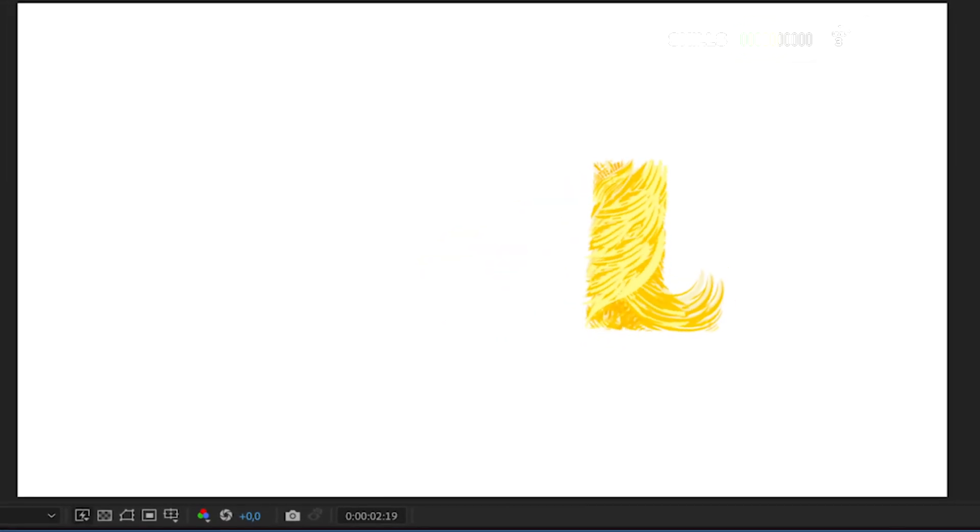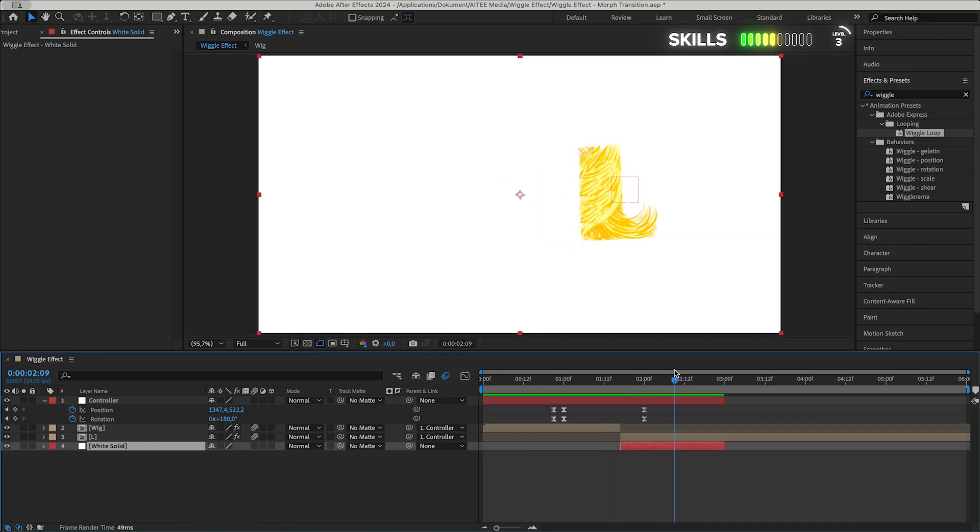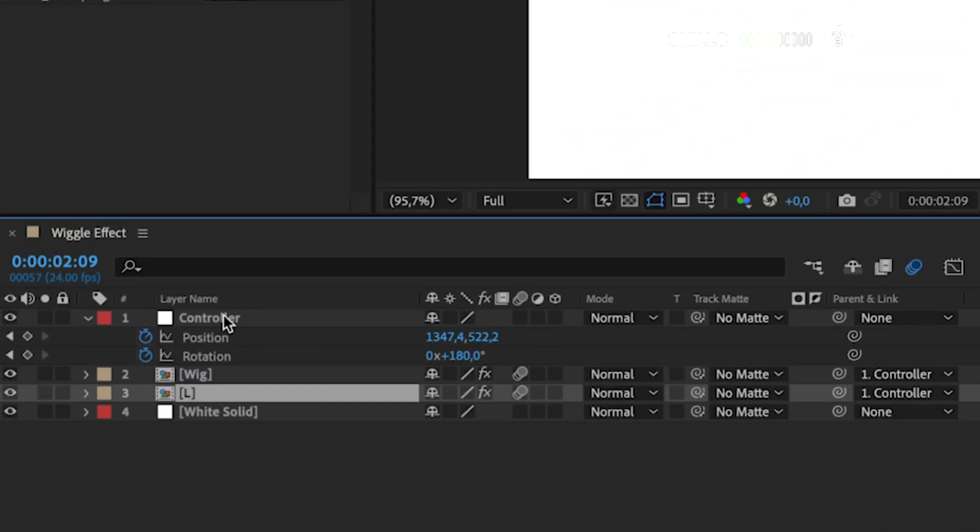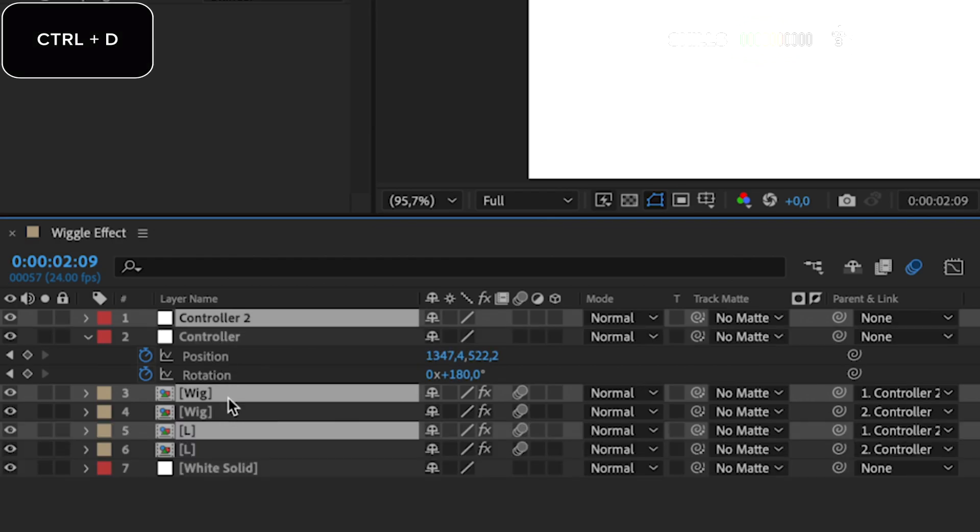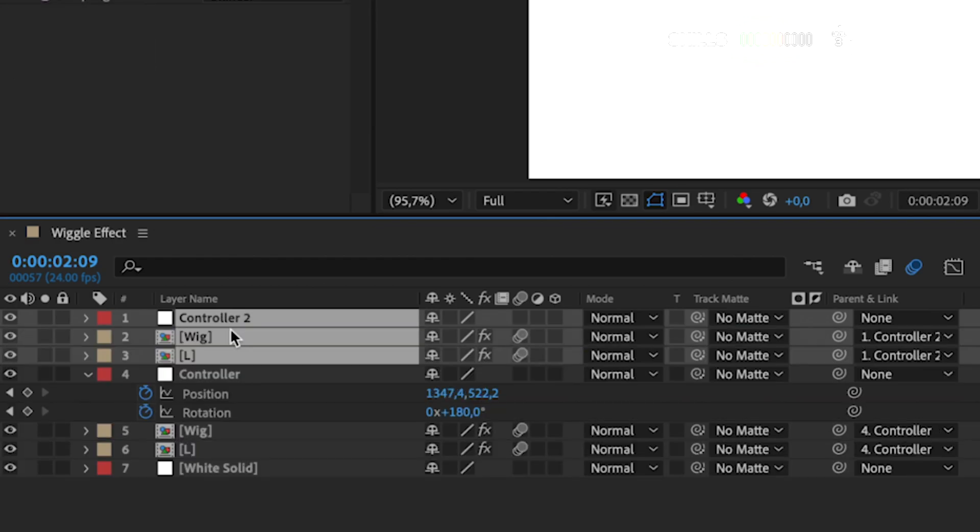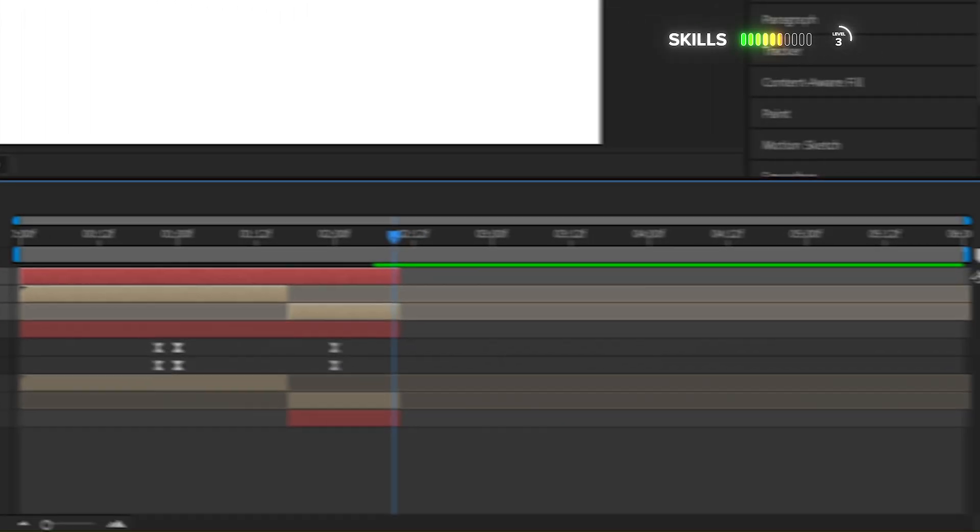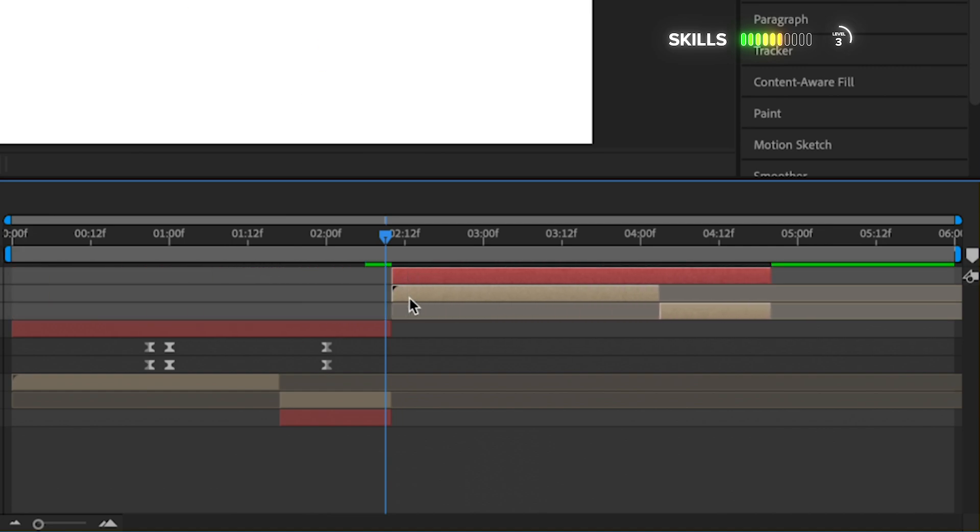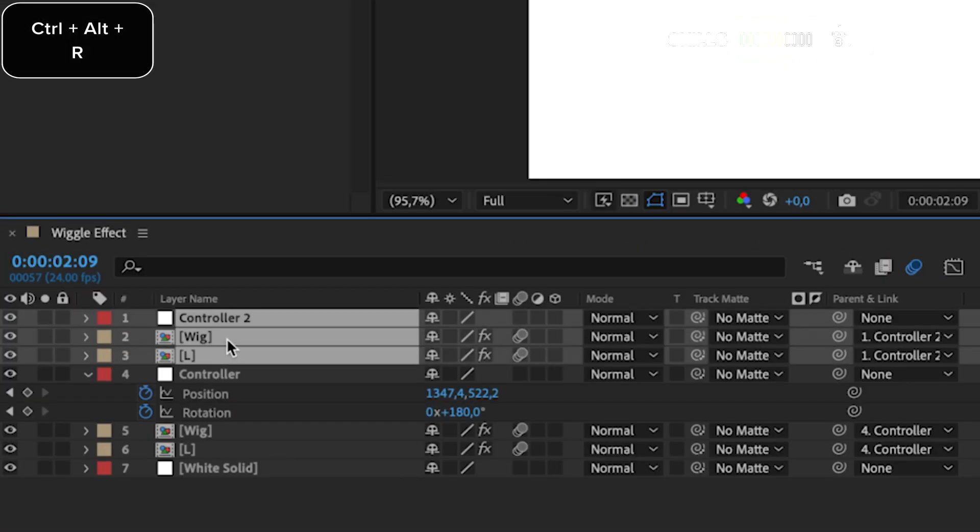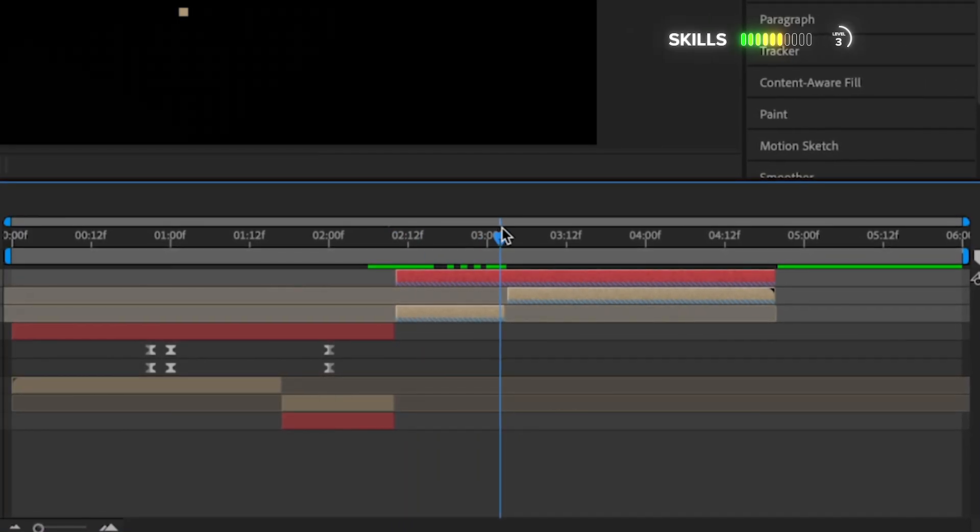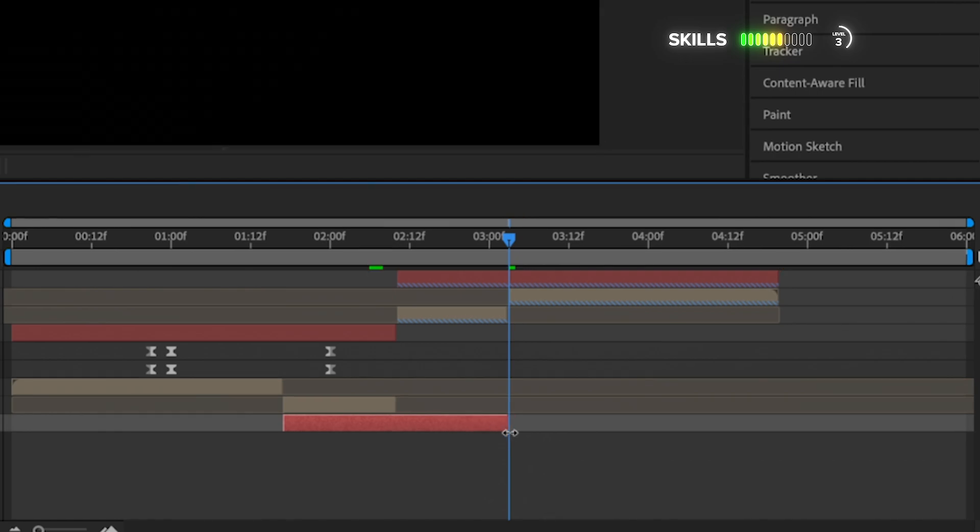To be able to loop this animation, I will start with marking all layers except for the wig and cut the layer here with Alt+Left Brackets. Then mark the top three layers and press Ctrl+D to duplicate them and let's move them up to the very top. Drag the layers so the beginning starts at the end of the others and swap or switch places for the wig and L layers. Mark them all again, hold Ctrl and Alt while hitting R, then just drag the end of the white solid layer to the middle of the cut here.